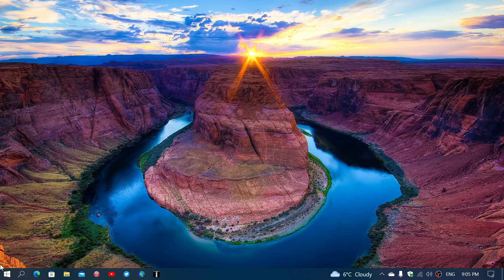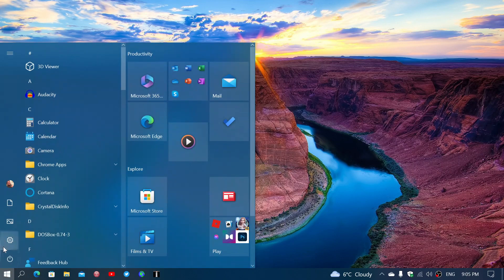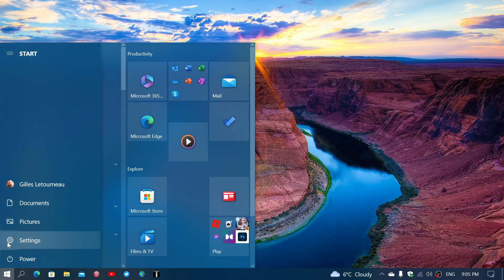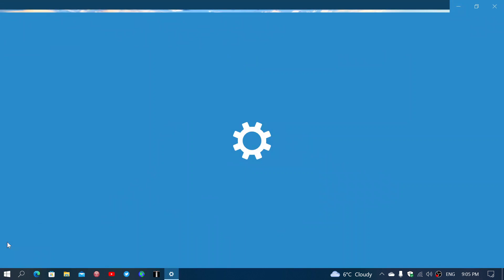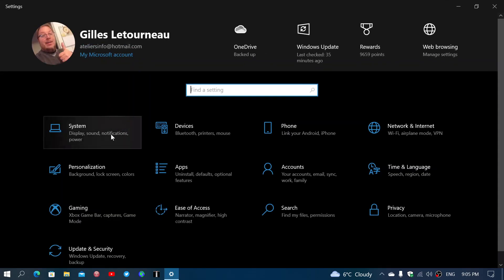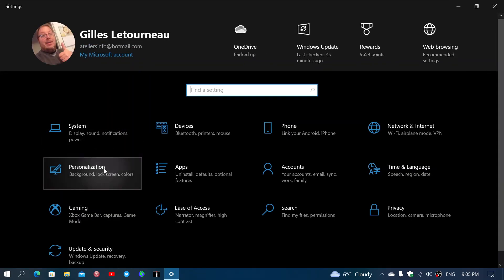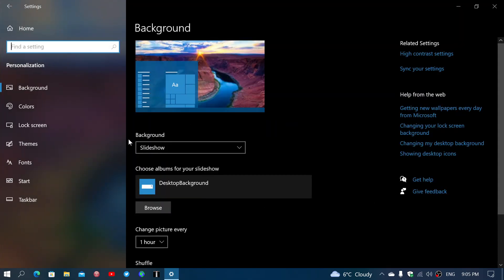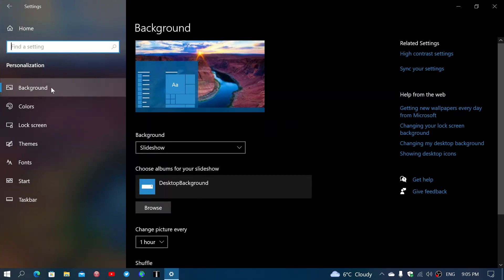So if you go into your settings app, go into the personalization tab. First of all, in the background, there's the background pictures or the wallpaper.